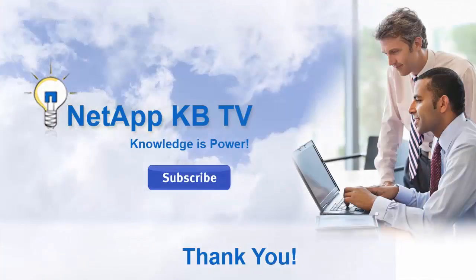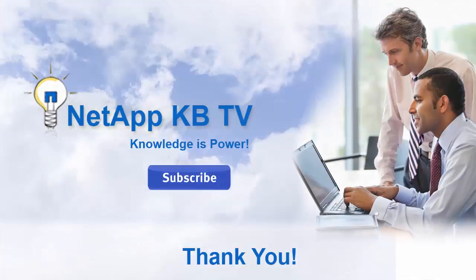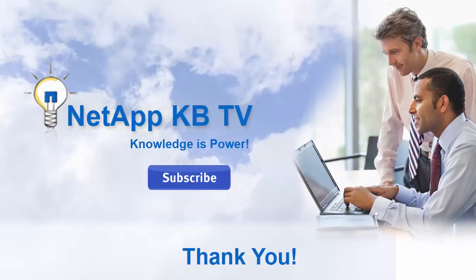We hope you find this video helpful. Please subscribe to NetApp KB TV for more KB videos. Thanks for watching.